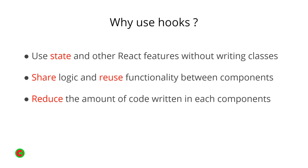So why should we use Hooks? Before it was literally impossible to manage local state in a component unless you make it a class component. Now we can actually use state and other React features without having to make the component into a class and keep it as a functional component.